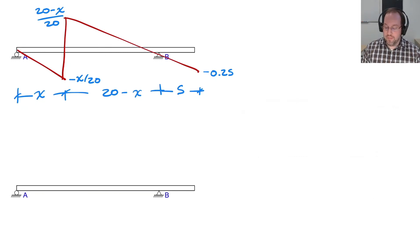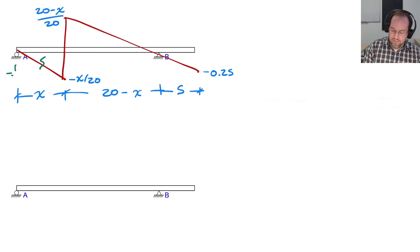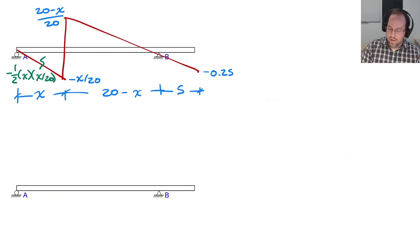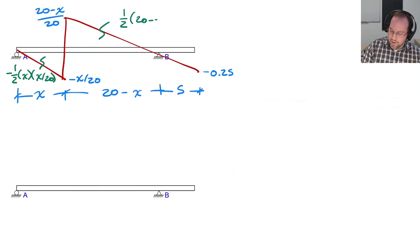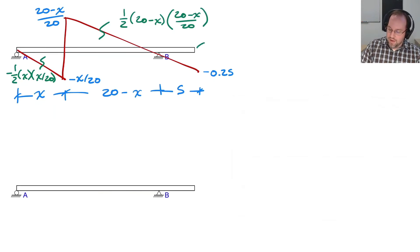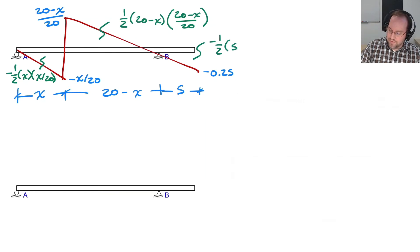Computing the areas: the left negative triangle is −(1/2) × x × (x/20). The right positive triangle is (1/2) × (20 − x) × ((20 − x)/20). And the cantilever triangle is −(1/2) × 5 × 0.25.